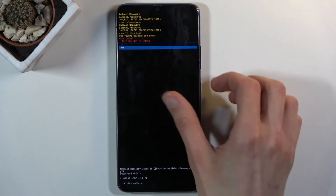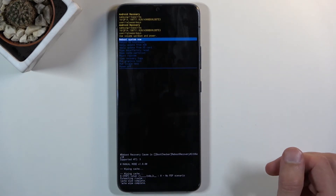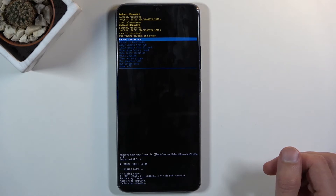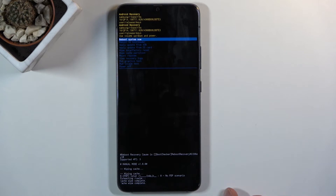Let's confirm it by selecting yes, and there we go. As you can see at the bottom, you should see 'cache wipe complete' and the process is basically finished.